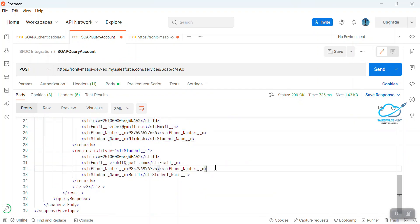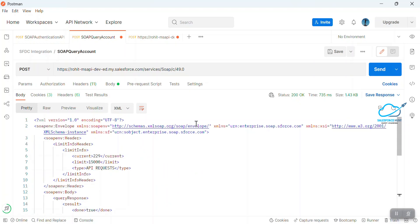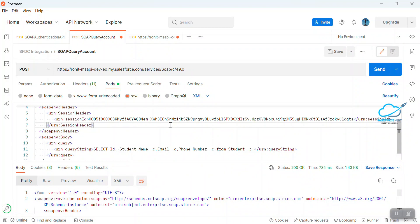This is the way to query records using SQL under Postman with SOAP API. I hope you learned something new in this video. If you found it informative, please subscribe to my YouTube channel for more updates. Till then, bye bye, take care, see ya!